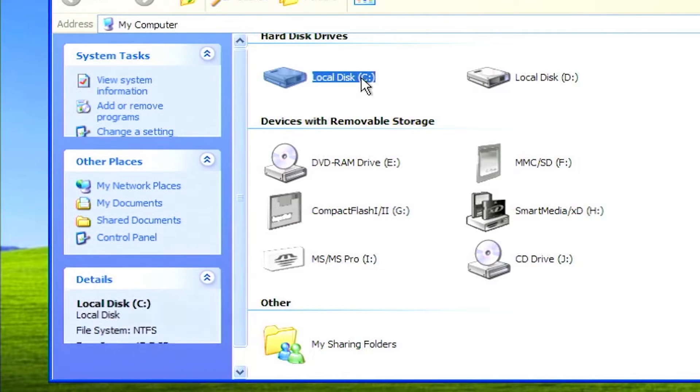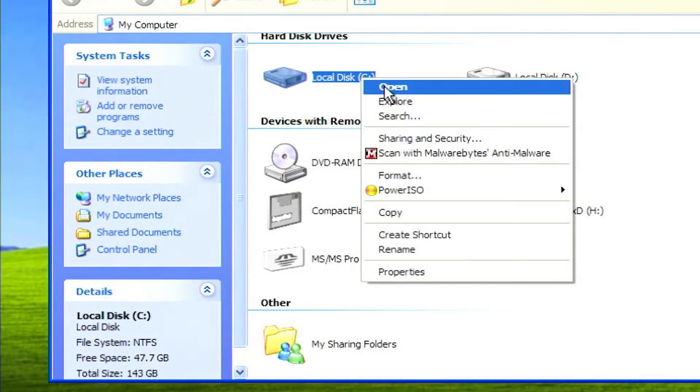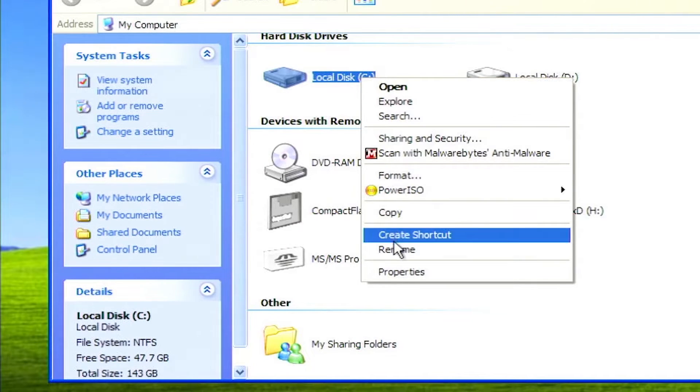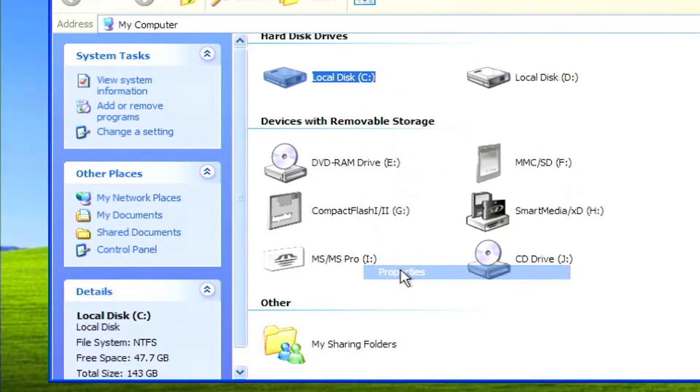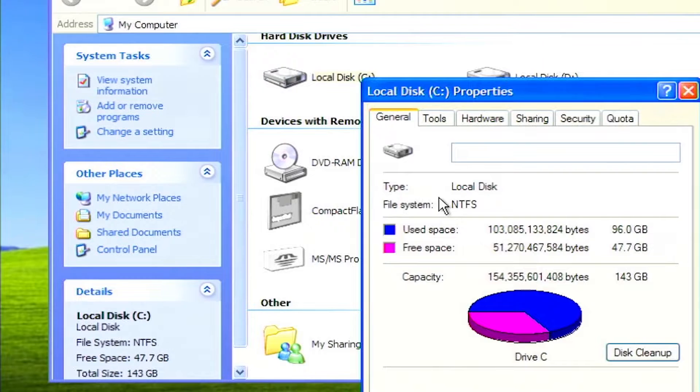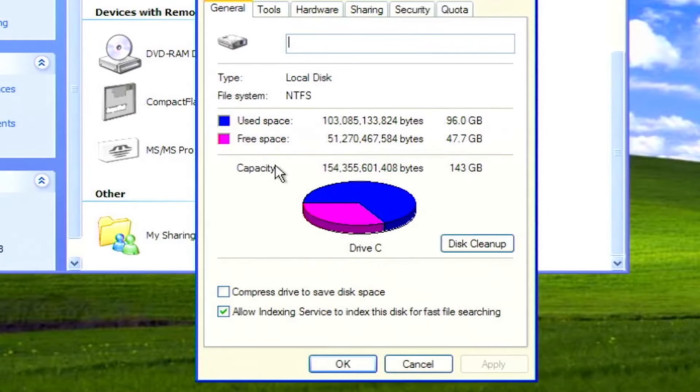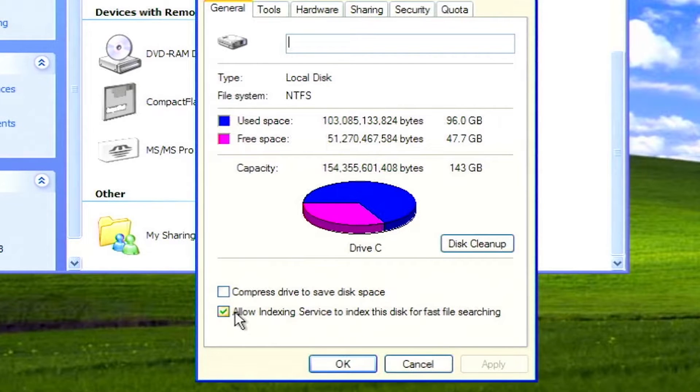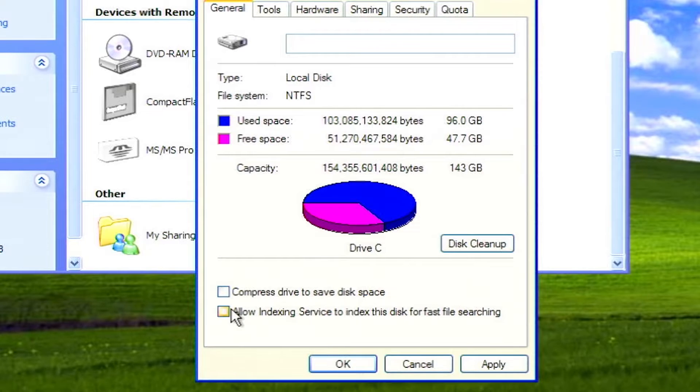Right click on drive C and select properties. Unmark the checkbox next to allow indexing service to index this disk for fast file searching. Then click apply.